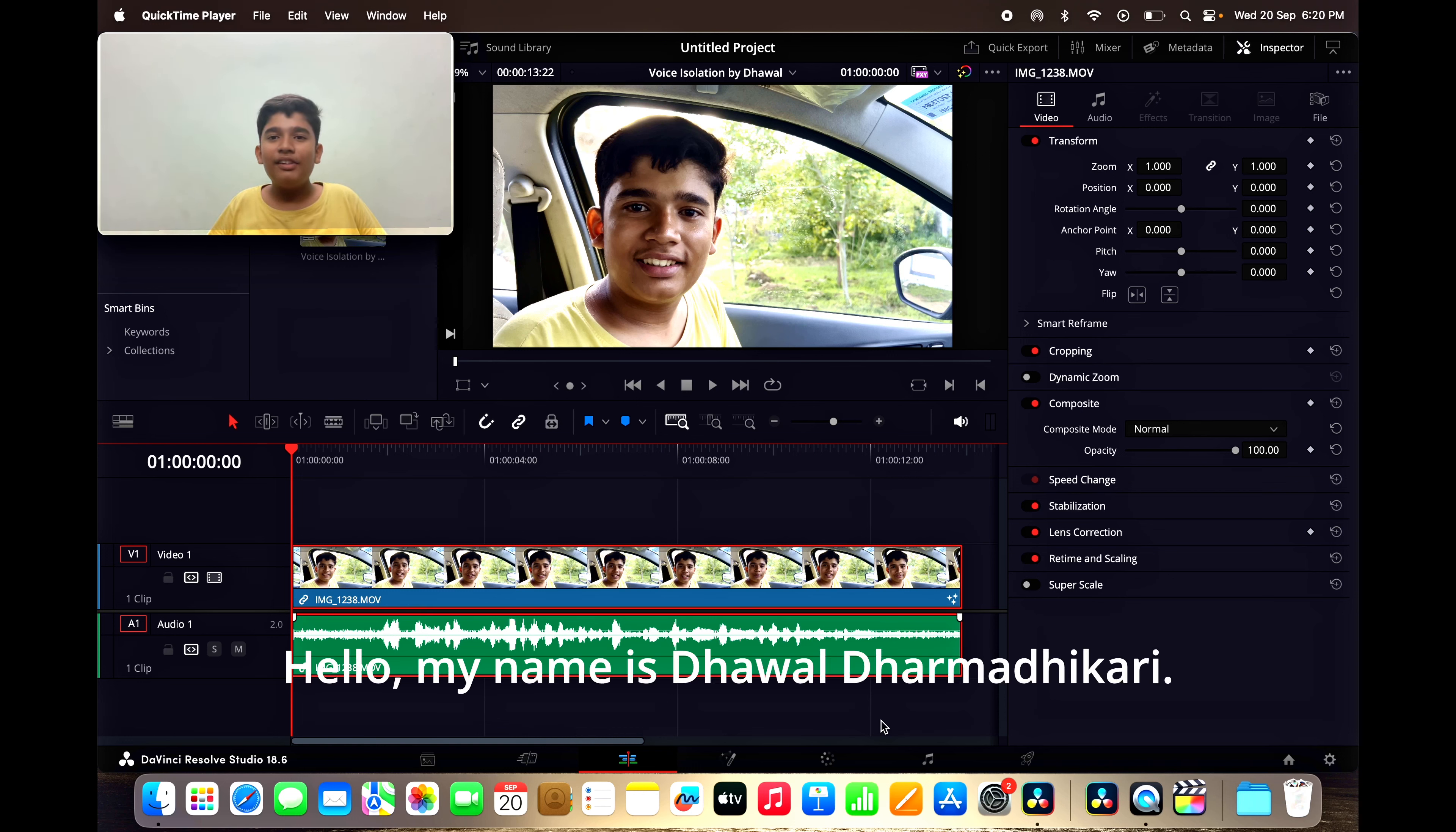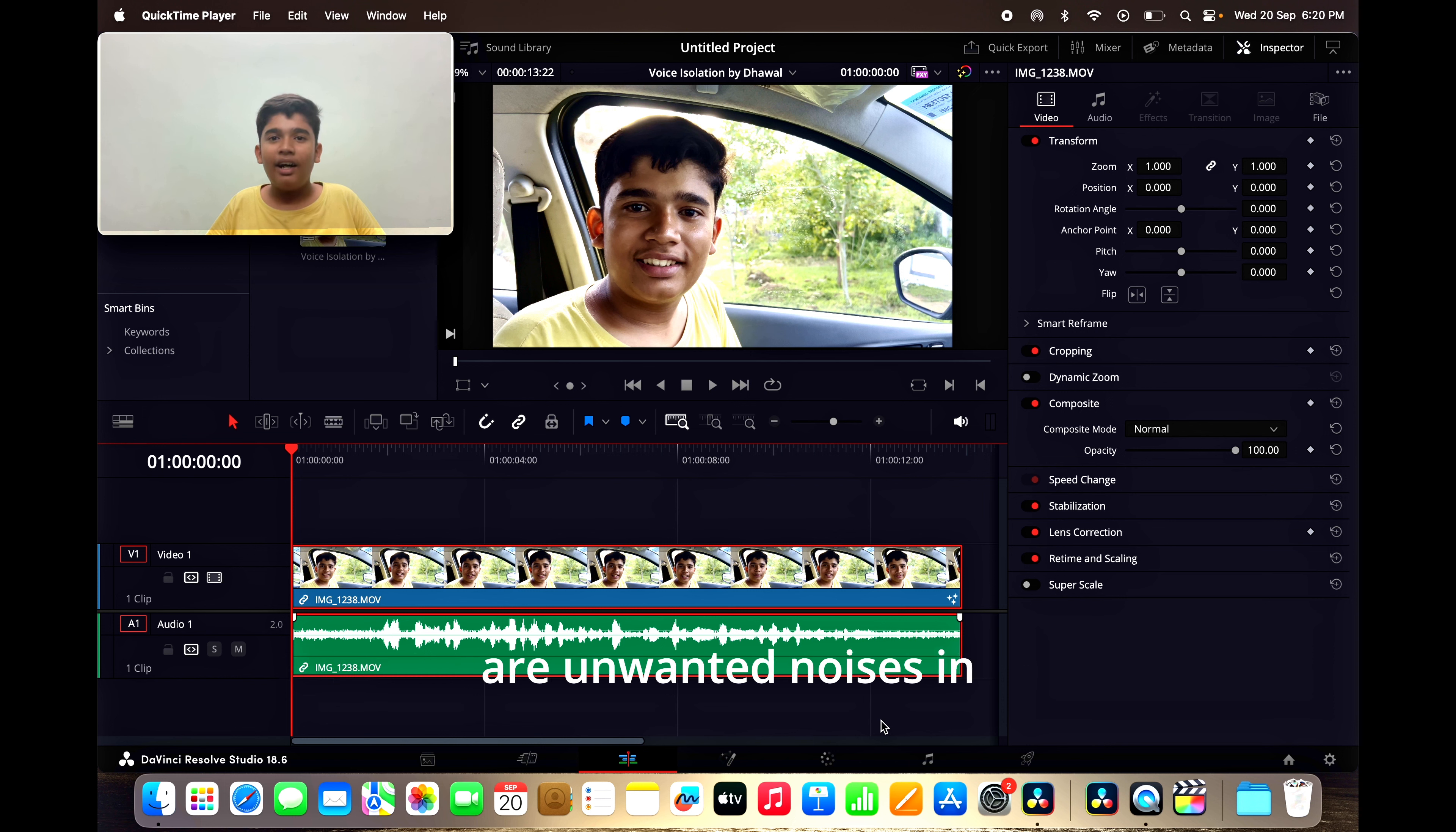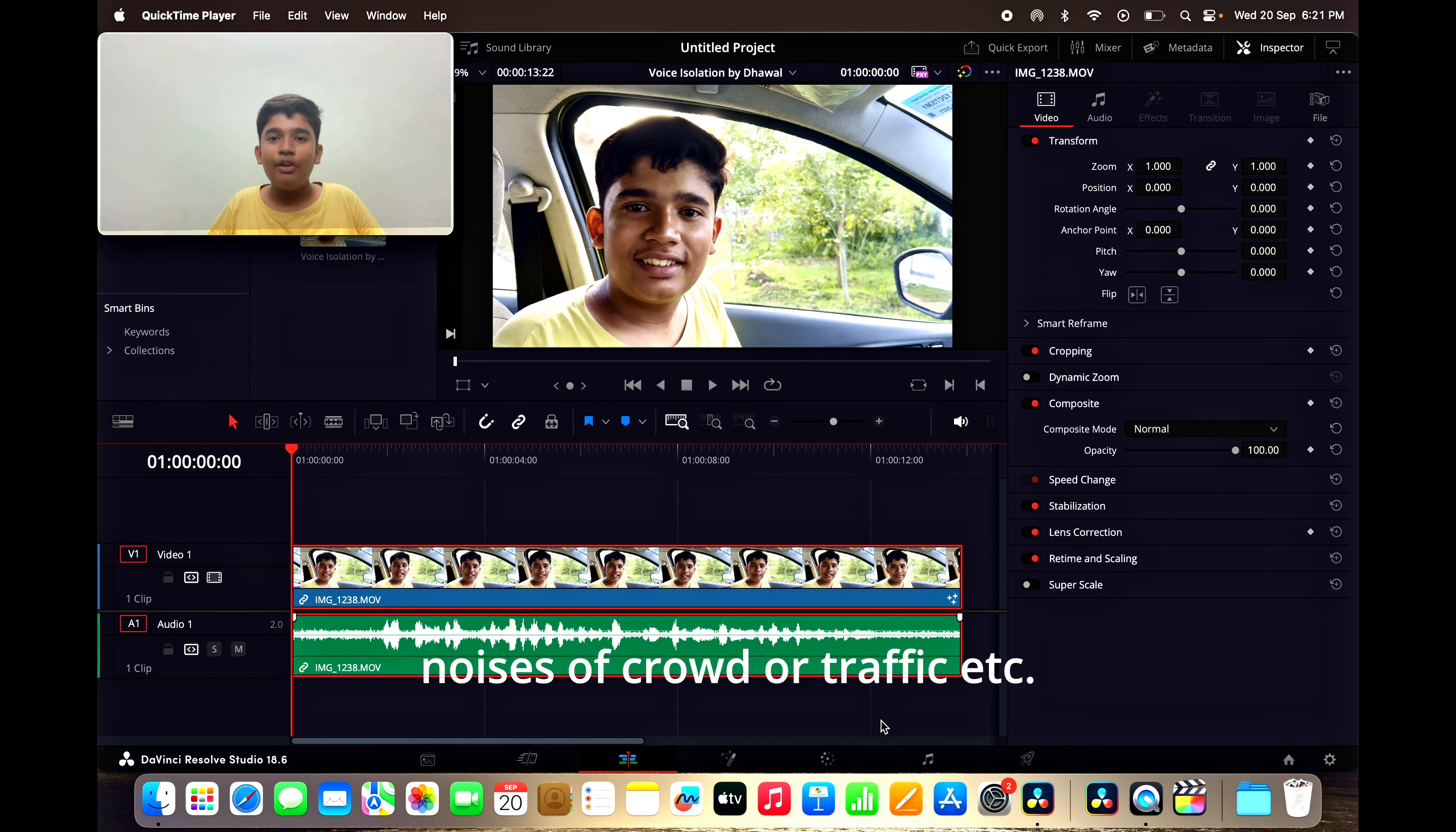Hello, my name is Jhawal Dharmadikari. Many times when you shoot a video, there are unwanted noises in the background like humming of an AC, fan, wind noises, or background noises of crowd or traffic.